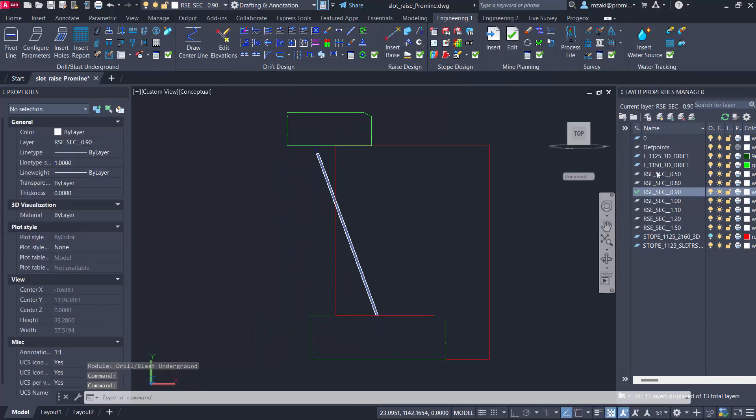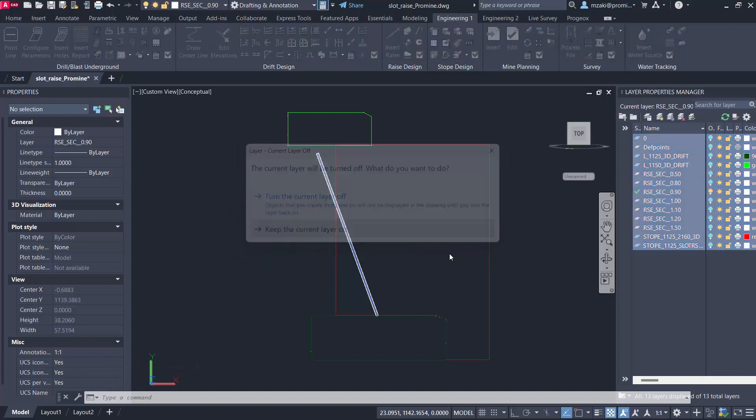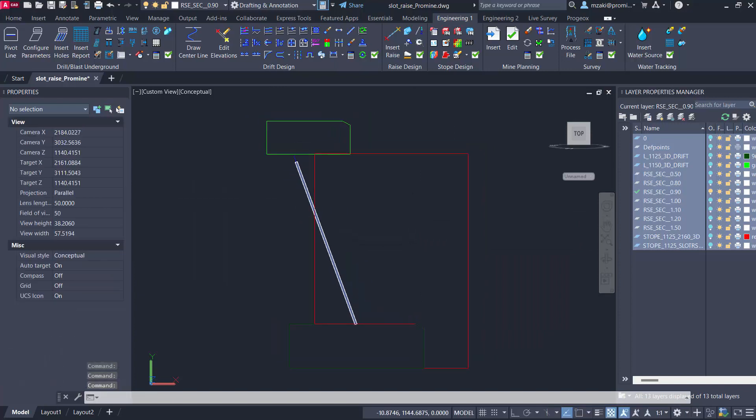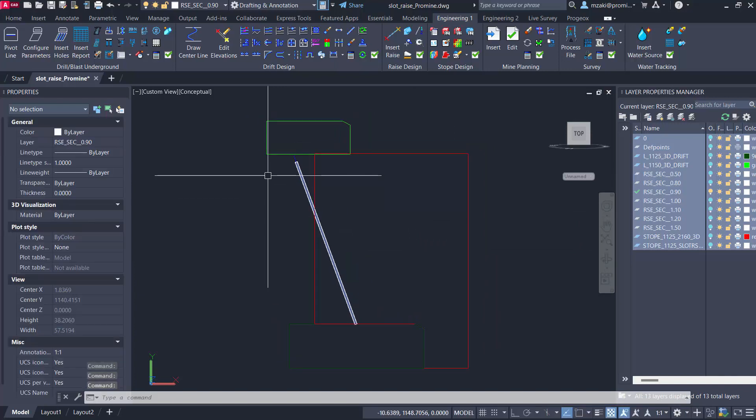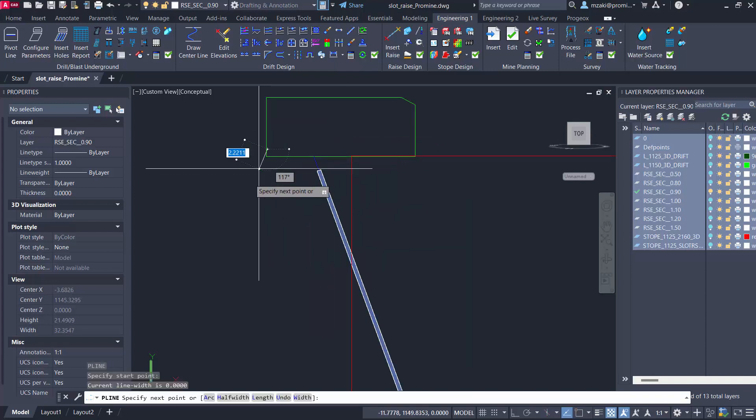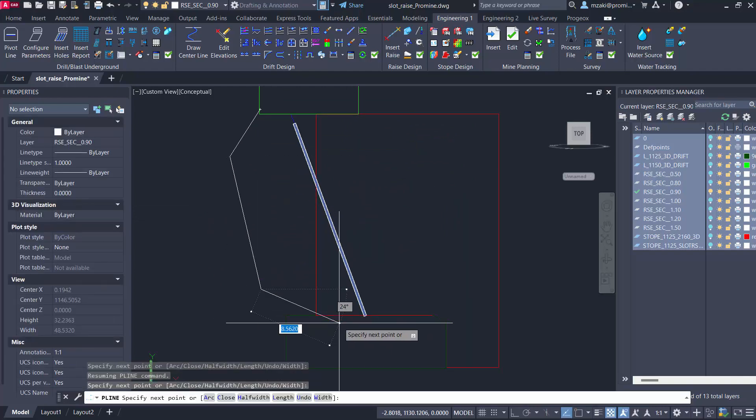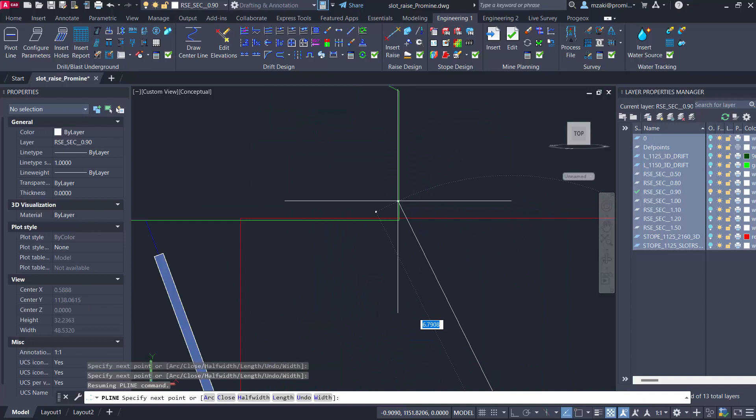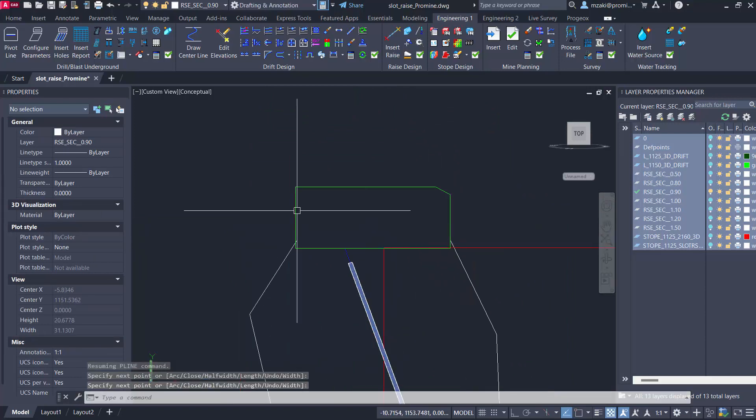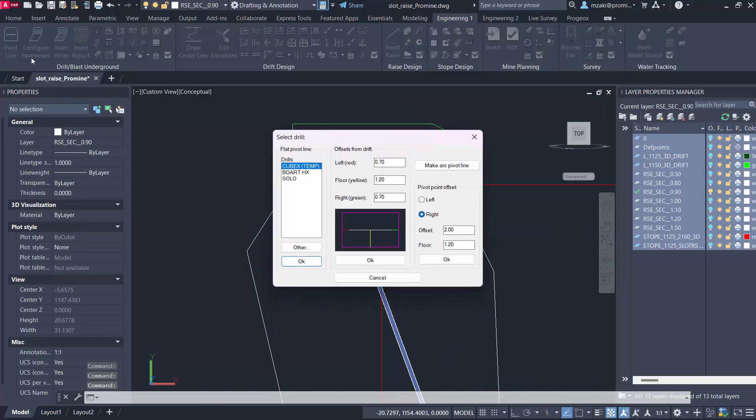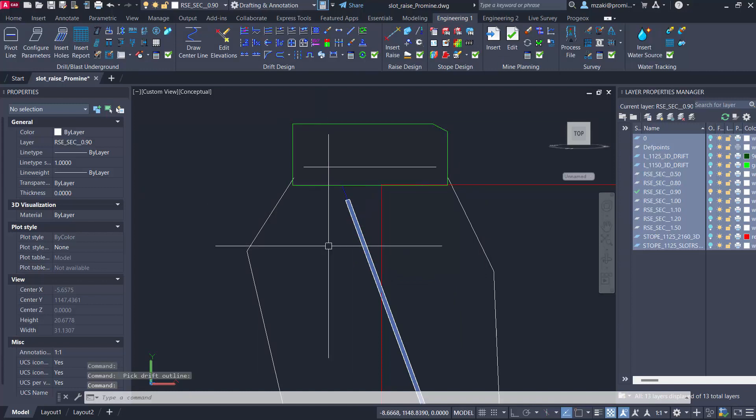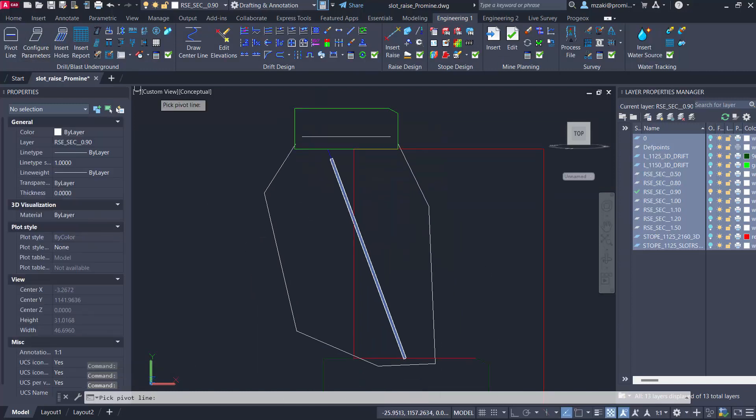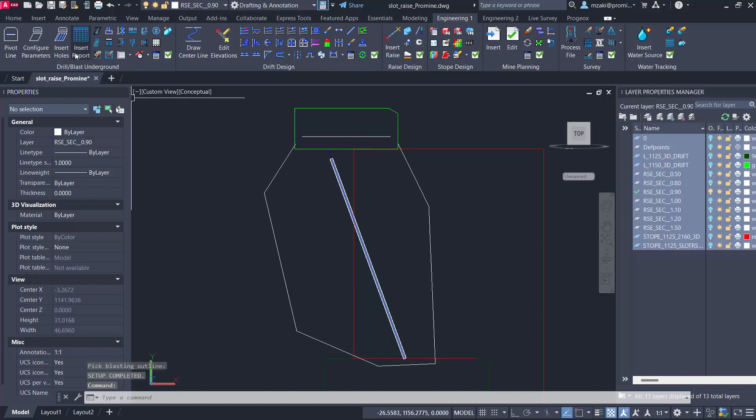Click OK to save your changes and now I'm just going to turn off all my layers here except for my section to have a better view of what's happening here. We need to basically let the program know where our parameters are. To do that you basically need a pivot line, the drift outline, and the blasting outline. Since we already have the drift outline we can insert our blasting outline and we need to also configure our pivot line. I'm going to create an offset like this and now we can configure parameters and follow the command line. Pick pivot line, drift outline, and blasting outline.